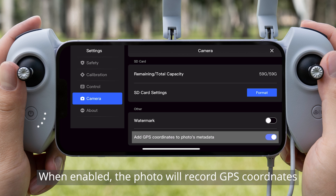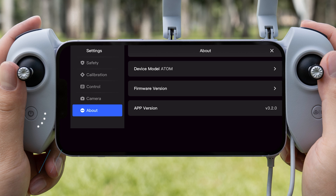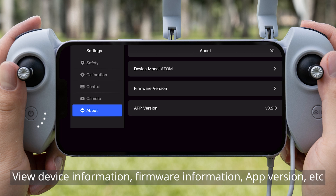When enabled, the photo will record GPS coordinates. View device information, firmware information, app version, etc.